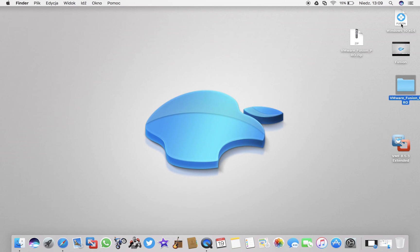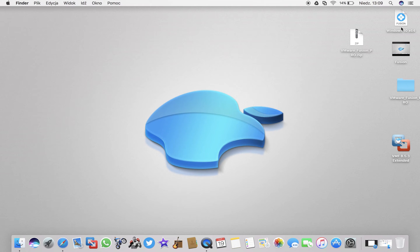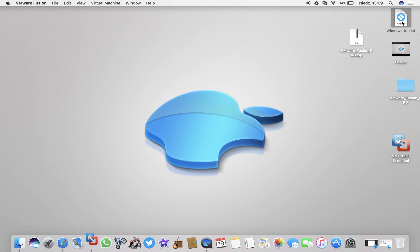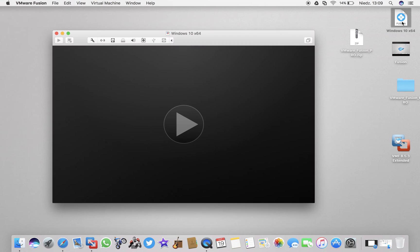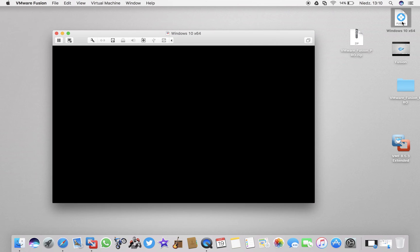So I've got Windows 10 installed up there. Like I said, you can install as many machines as you want. Of course, you have to bear in mind your disk space.